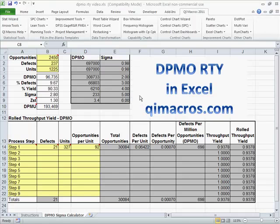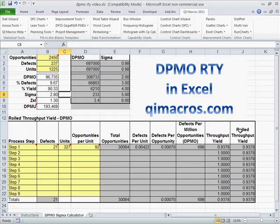One of the things that separates Six Sigma from the old TQM world is measuring things in parts per million. And so one of those calculations is DPMO, or Defects Per Million Opportunities, and also Rolled Throughput Yield.